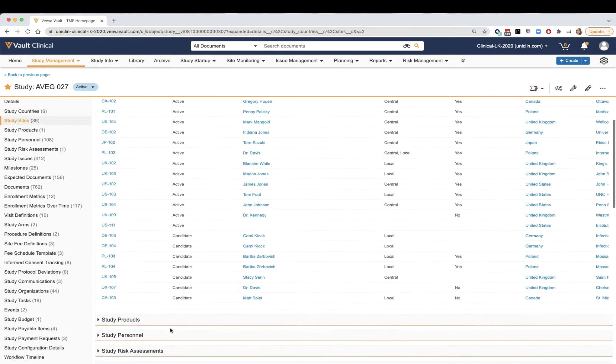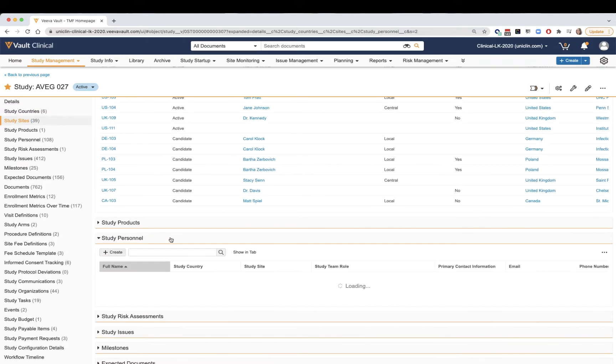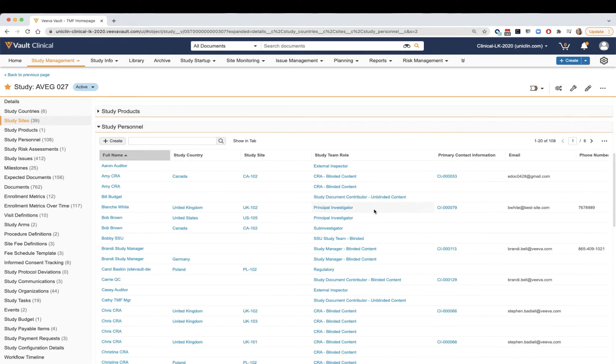As users set up the study, the study team roster of personnel may be built out to provide a viewpoint into people working on the trial and their respective roles across both clinical capabilities.